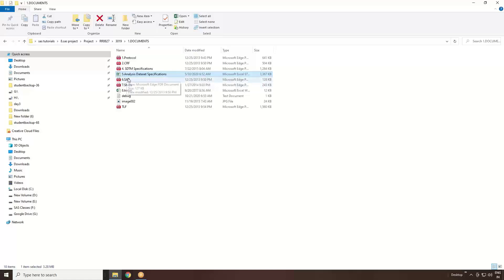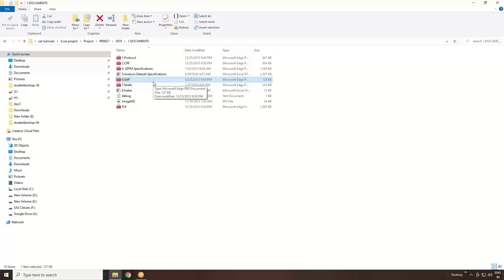There is one more document called SAP - Statistical Analysis Plan. What this will do is this document will tell which variable - suppose let's say in your SDTM dataset, we have height, we have weight. Just imagine, just an example: BMI is not calculated from the patient.